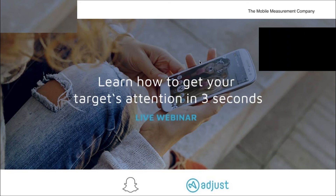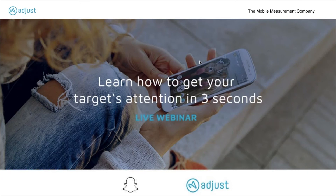Hello, everybody, and welcome to today's webinar, which is called Learn How to Get Your Target's Attention in Three Seconds. This is a partner webinar together with our friends from Snapchat, based in their London office right now. We're in sunny Berlin, and we're happy to have you on the call.